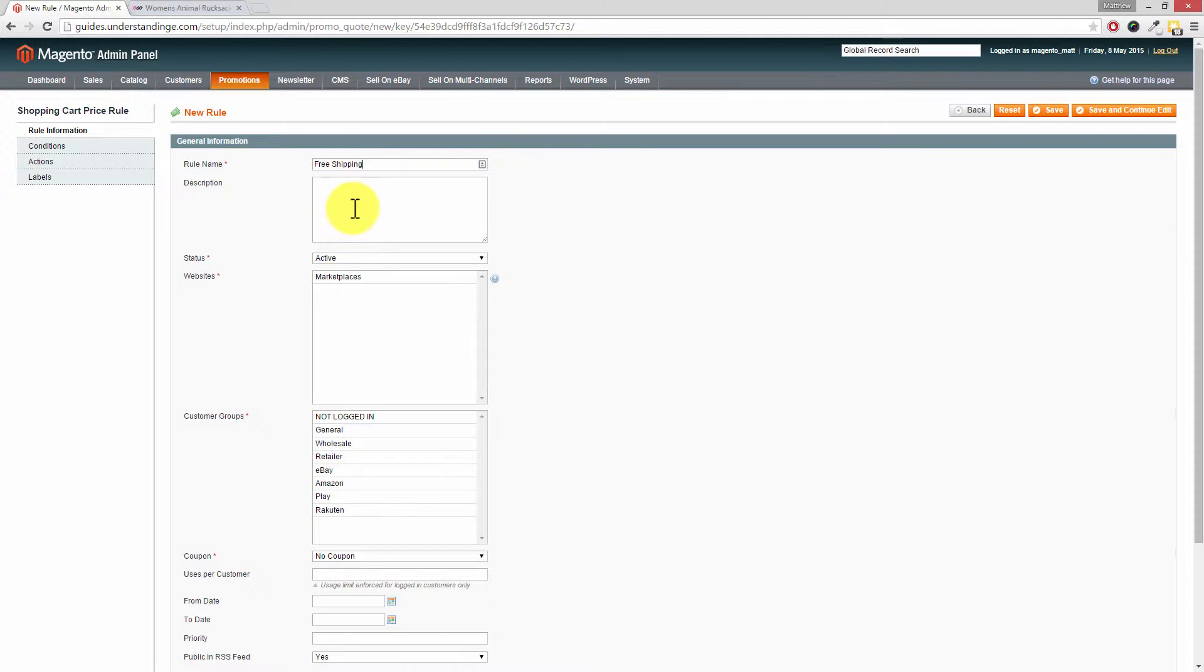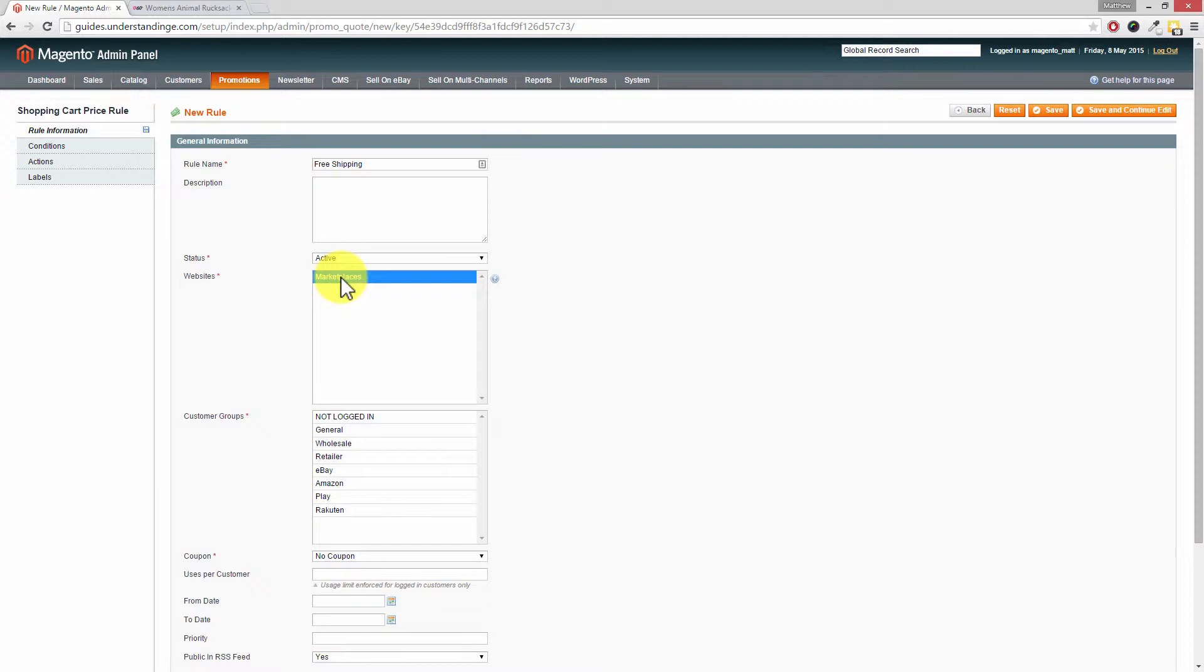Now of course you can add extra text in there and that's for your own reference. Now you'll want to set the status to being active. You'll want to enable this for one or more of your websites.